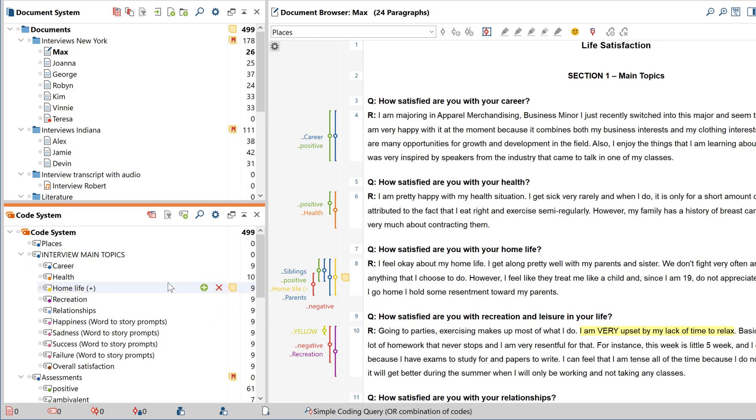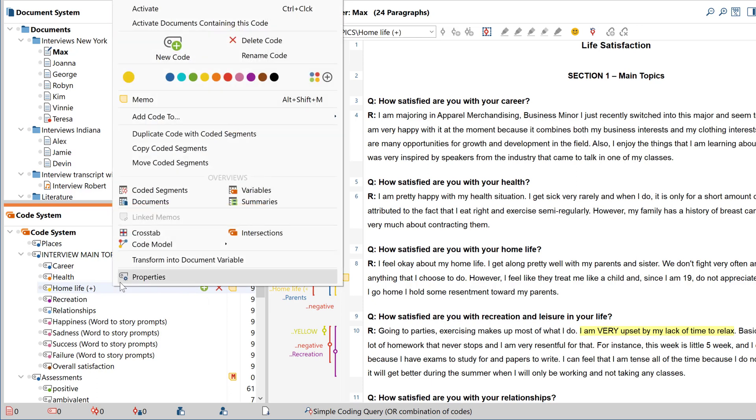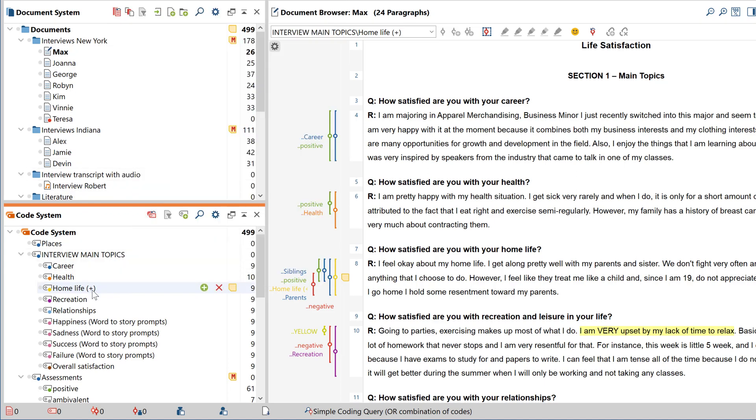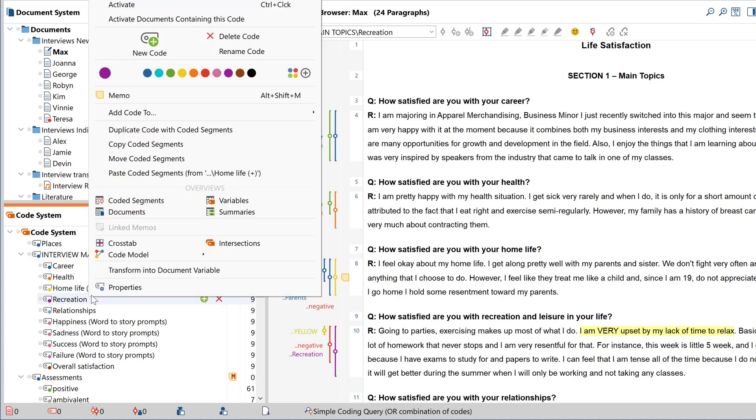To copy or move the coded segments of a code, you can also right-click on the source code, select the respective option in the context menu, and then insert those segments for a new code like this.